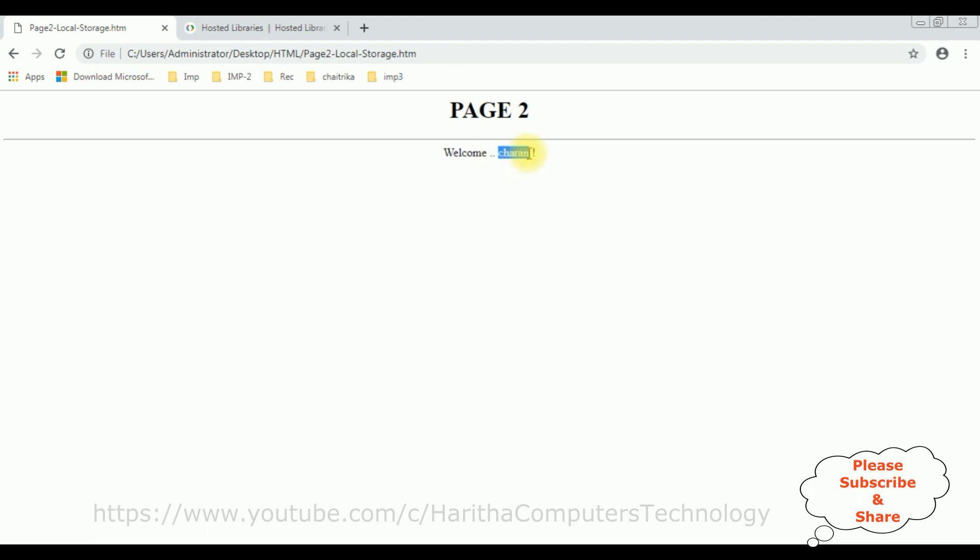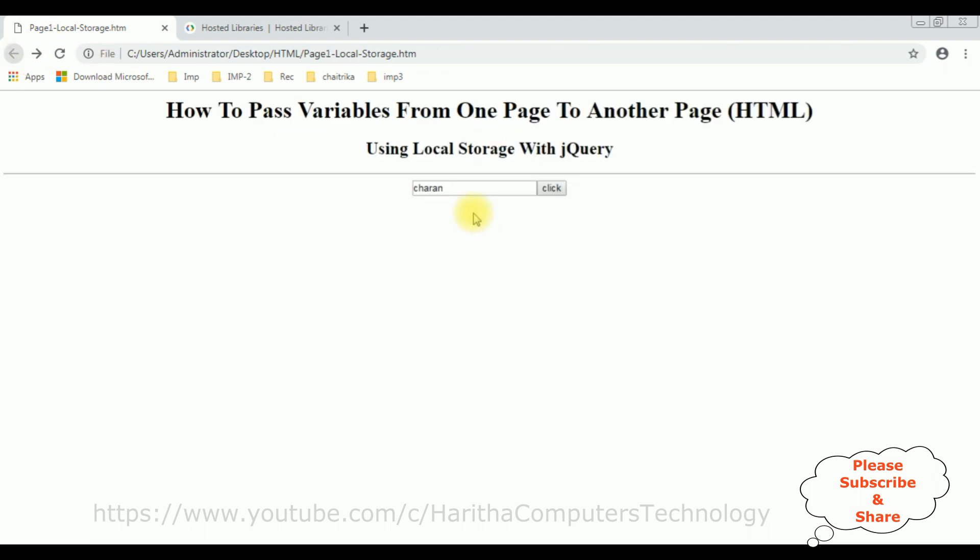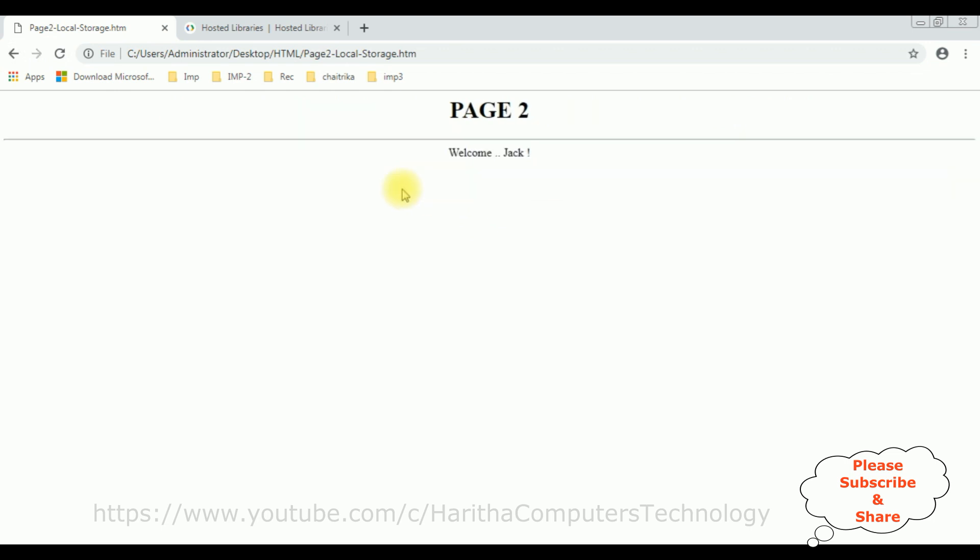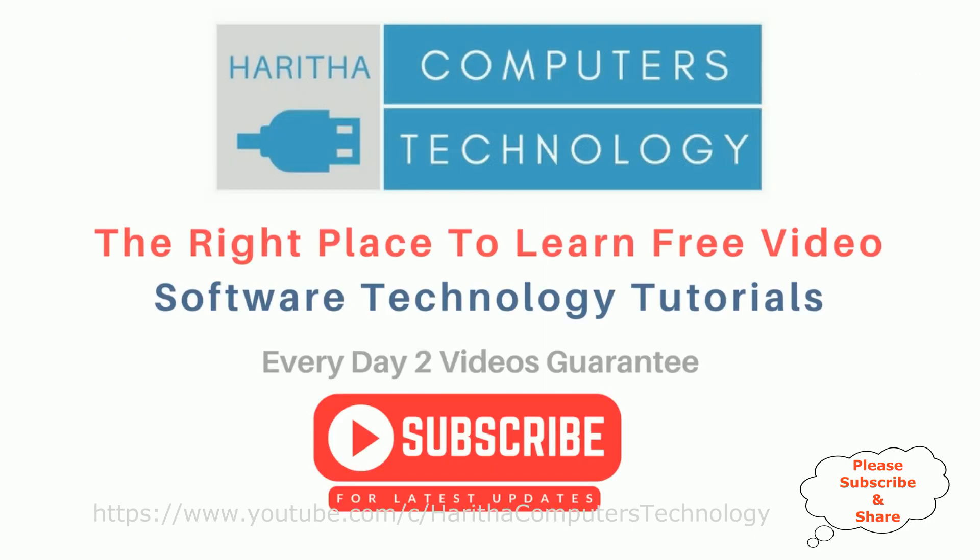I'm entering the name Charan, click. See here we got the value from page one to page two, Charan. Let's check, Jack. See here we got Jack. If you are a first time visitor to my channel, please subscribe to get the latest updates.